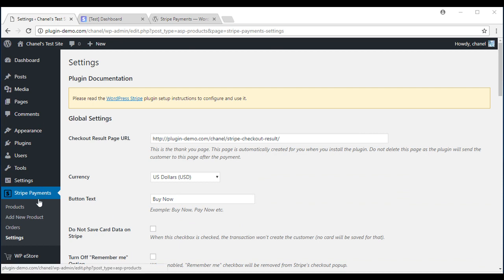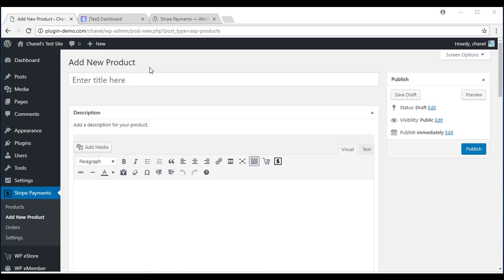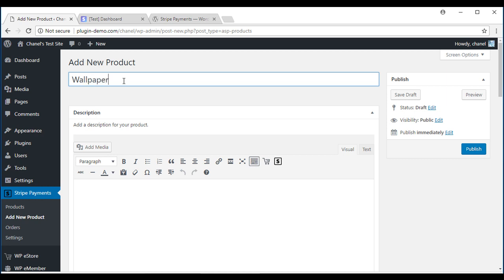Under Stripe Payments you'll see Add New Product. Now we're going to enter in all our product information. I'll start with a title. I'm going to be selling a wallpaper. It's a digital product.